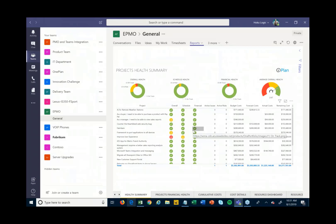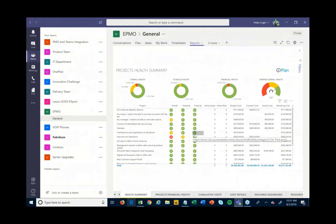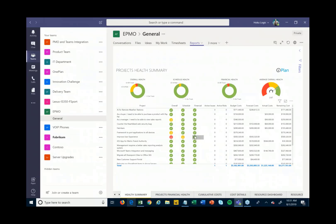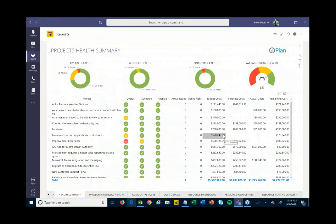So with that, you can see how right from Teams I can do everything I need to do — manage a project, work on a project, report on my projects, see portfolio views across resources, fill in timesheets — all the different aspects that go around these projects can be done right here within Teams. It really makes one unified experience so I don't have to keep bouncing between different tools. They can all be pulled together in one place, making it really easy for everyone to get to what they need.